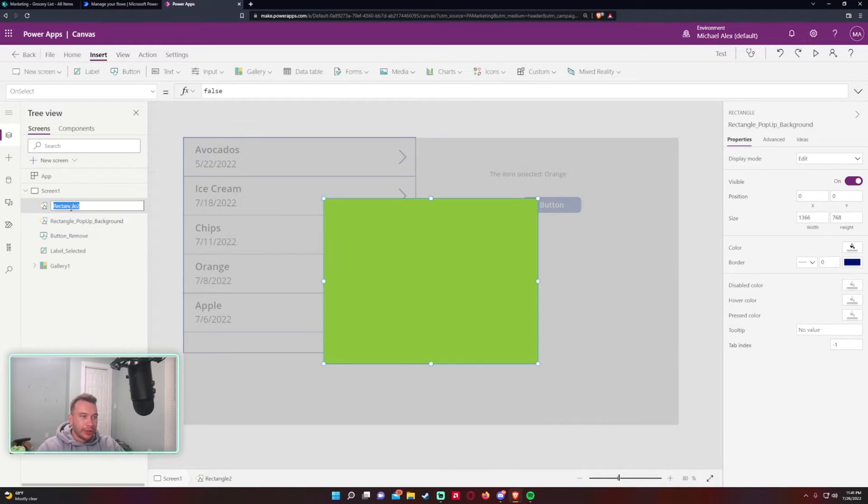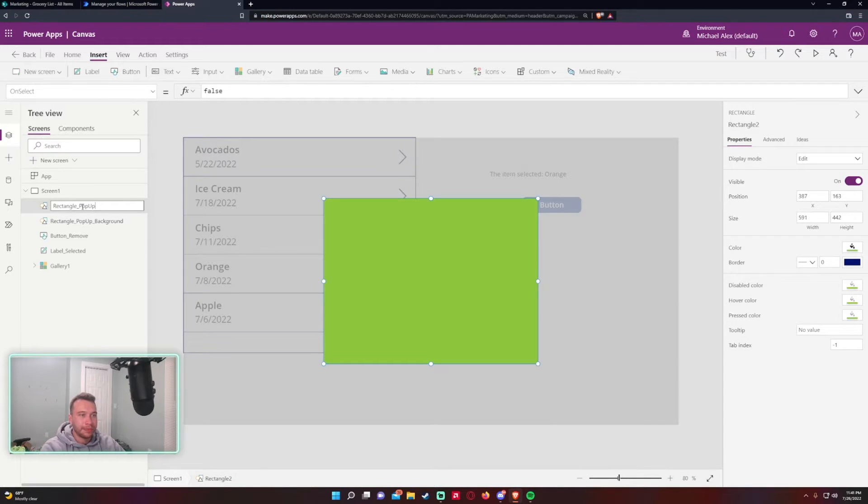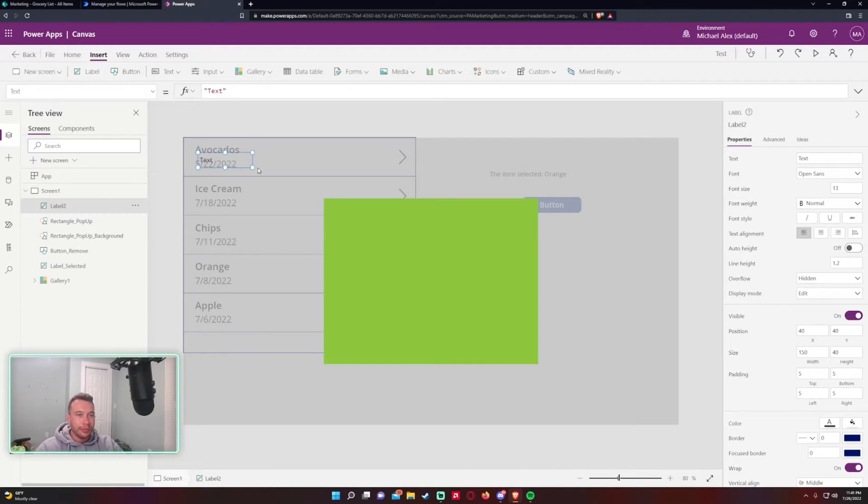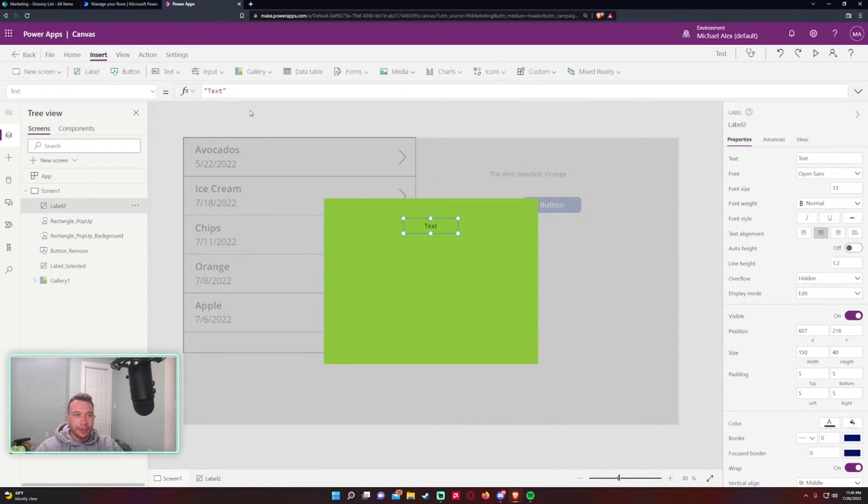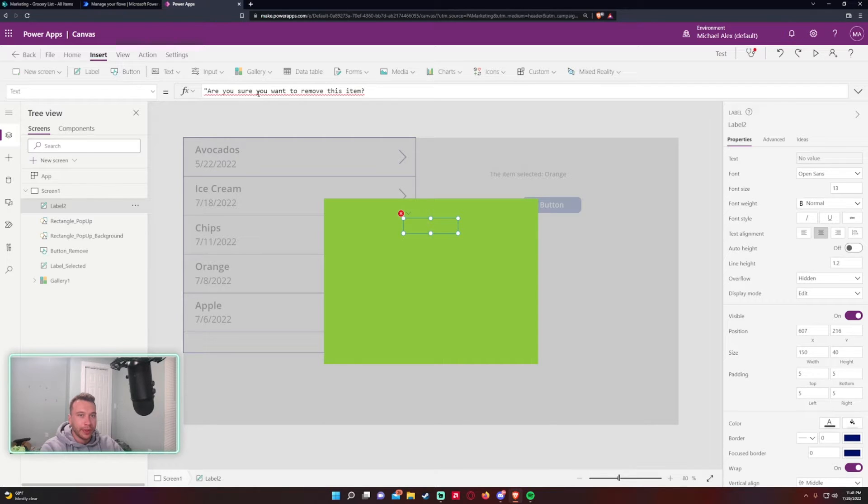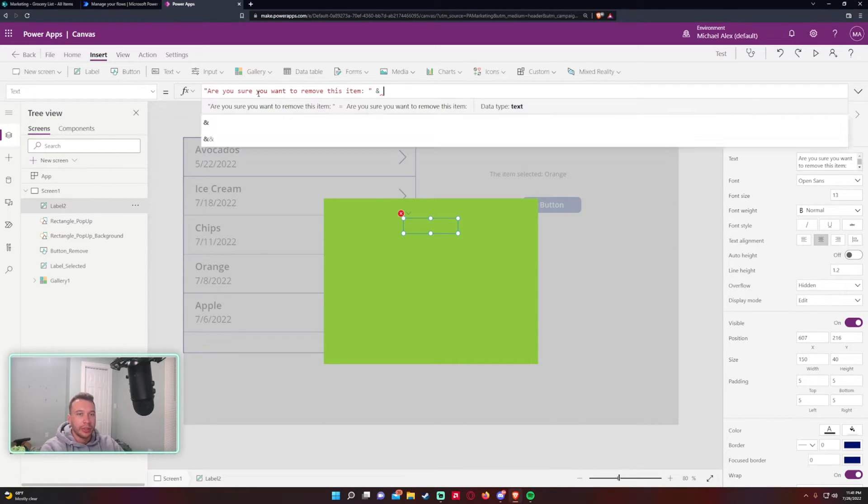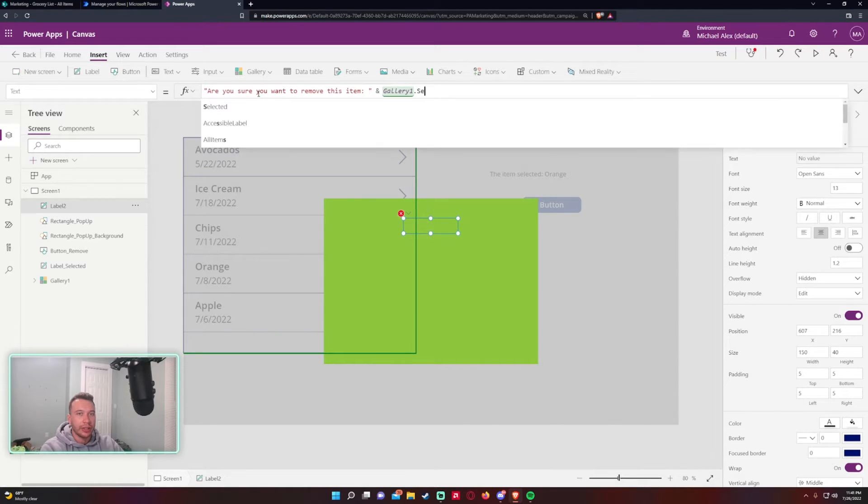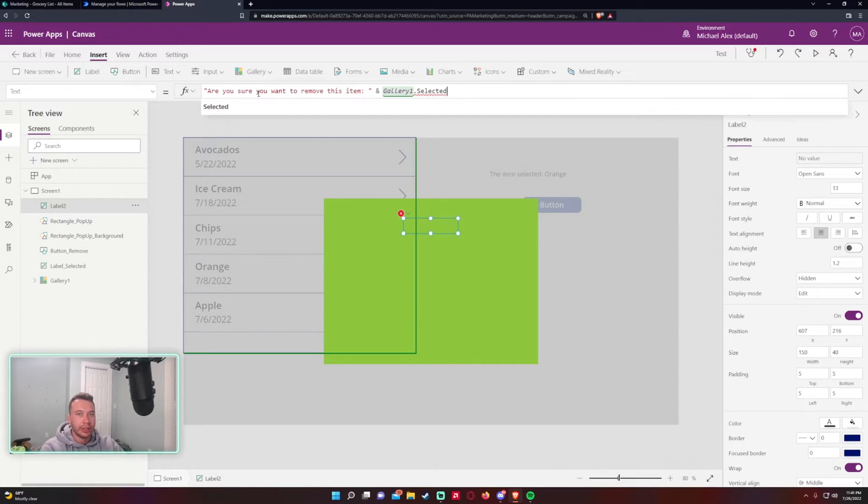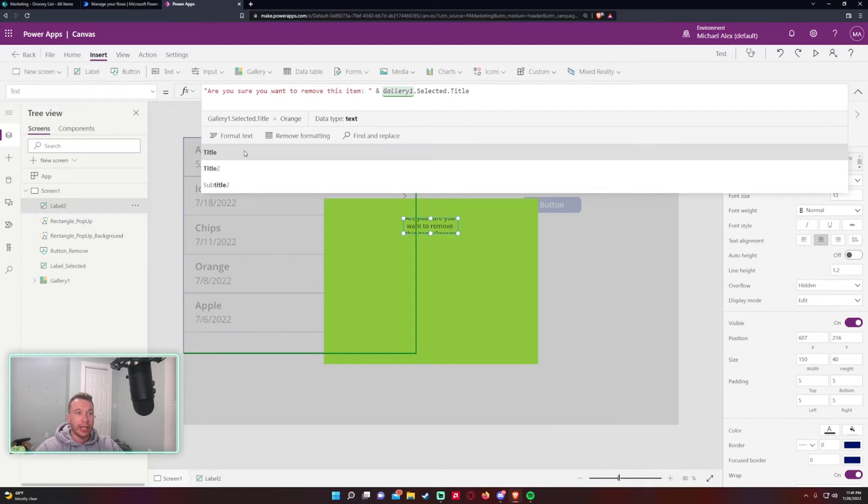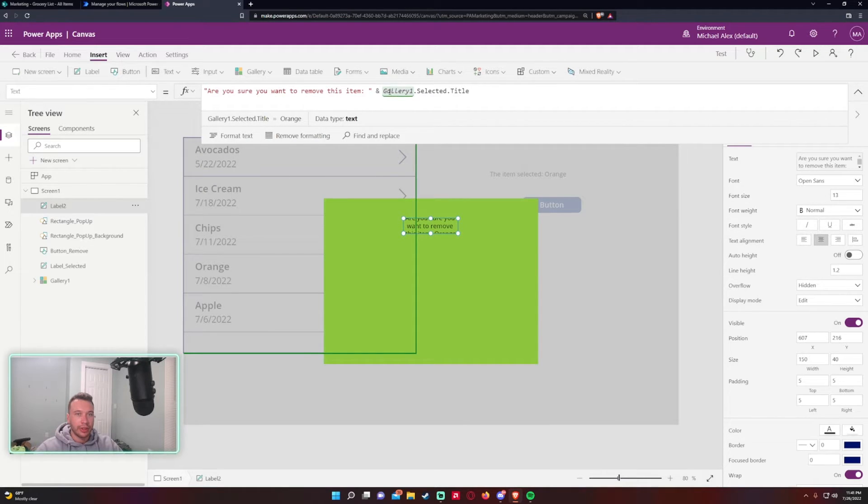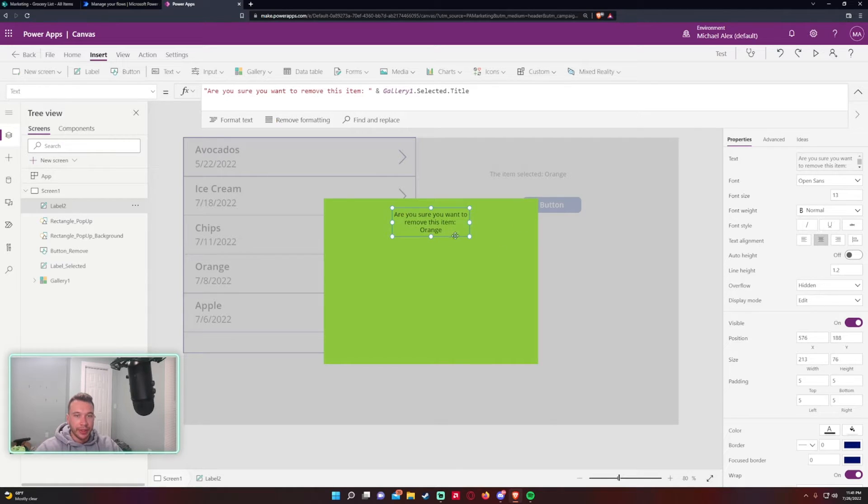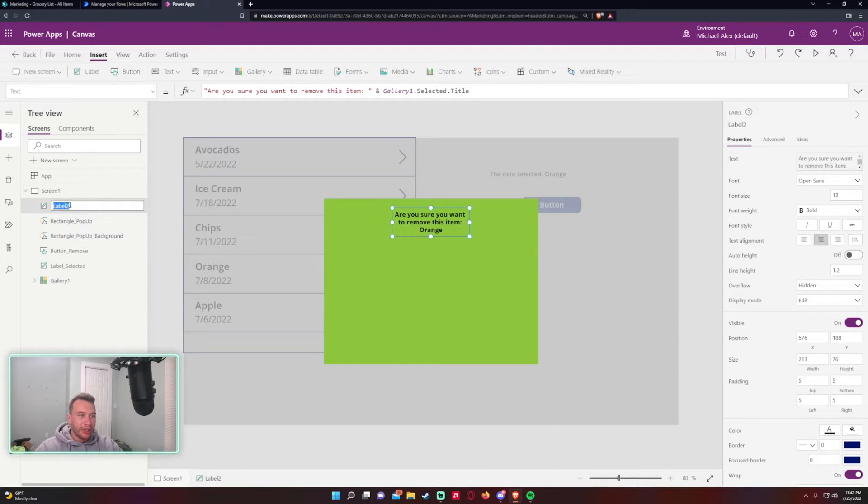So now I need a label to display the information. So we'll just toss it in the center right here and this will be 'Are you sure you want to remove this item?' Let me toss the ampersand symbol in there and this will still be Gallery1.Selected.Title because that's the column field I'm working with and that's where I'm selecting it from is Gallery1 on the side, which as you can see this matches up with what I have selected. So we'll make those bold to make it look a little prettier.